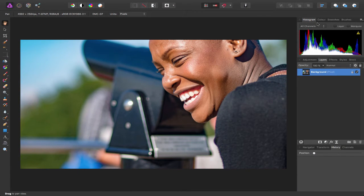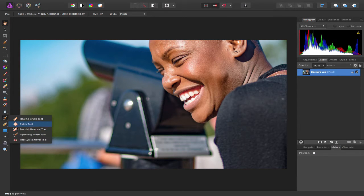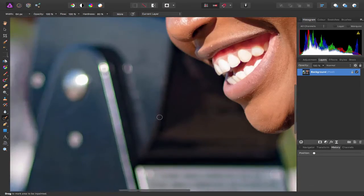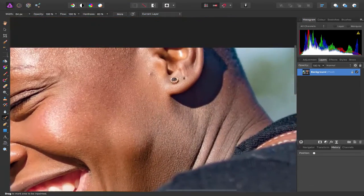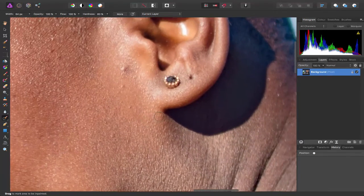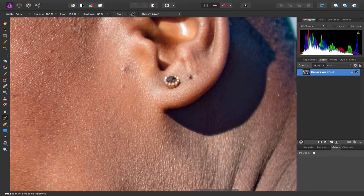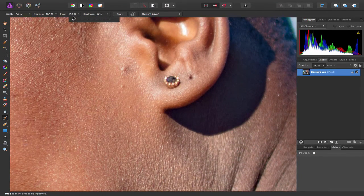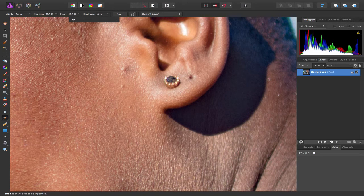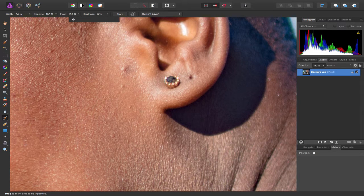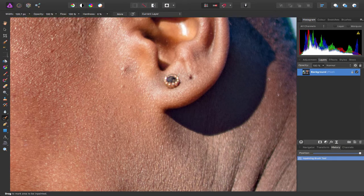If I come in there now and make a few edits, for example, let me choose the inpaint brush tool and let's say I wanted to remove this stud from her ear. I don't, but I just want to show you how this works. Let me just get rid of this.